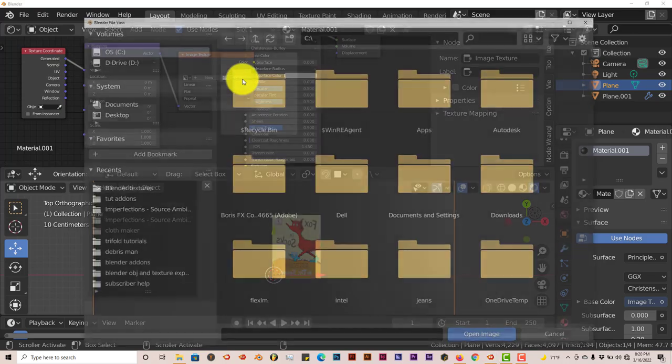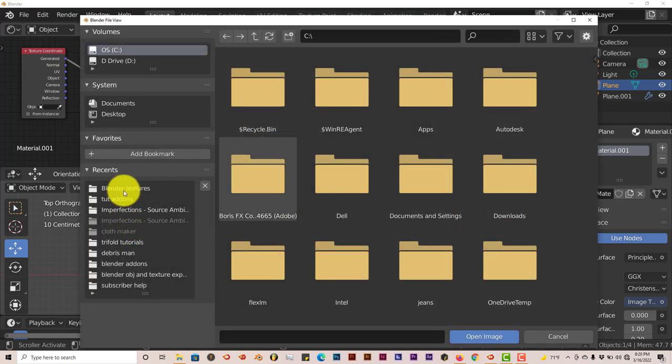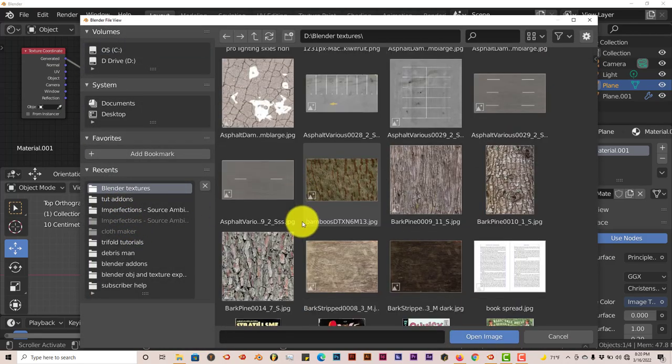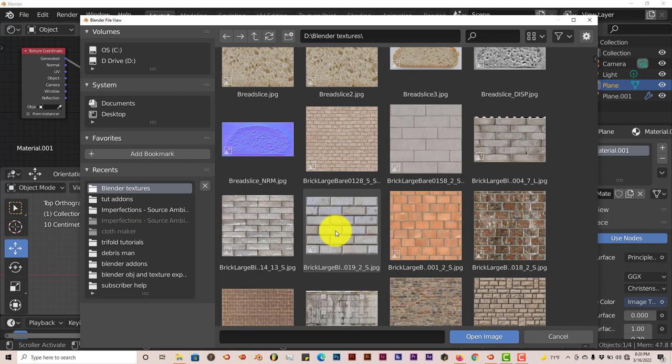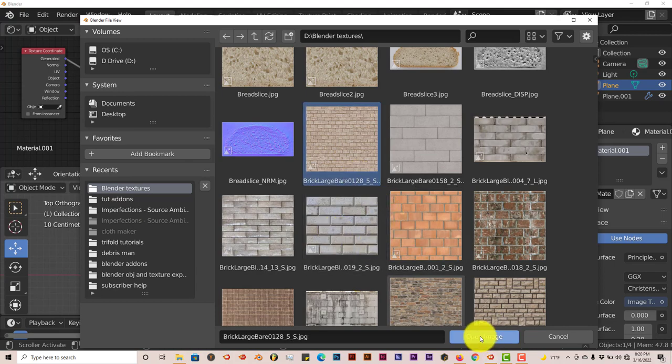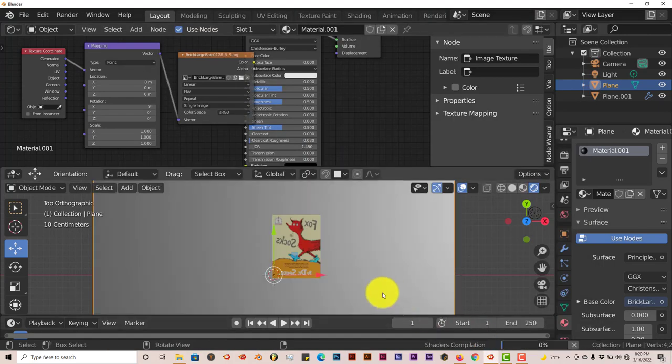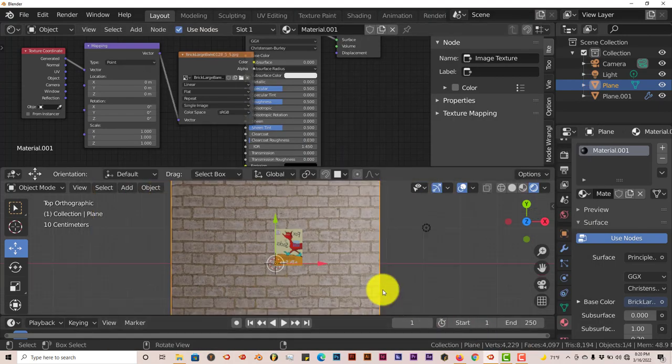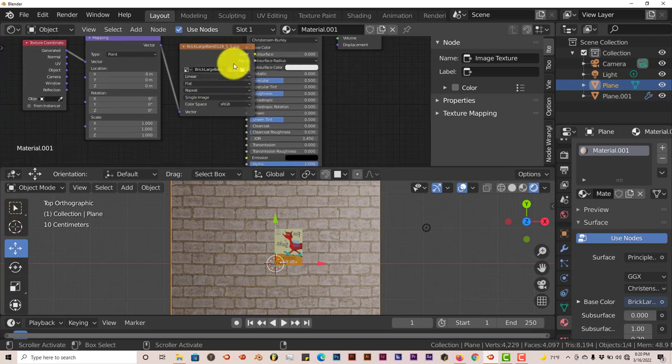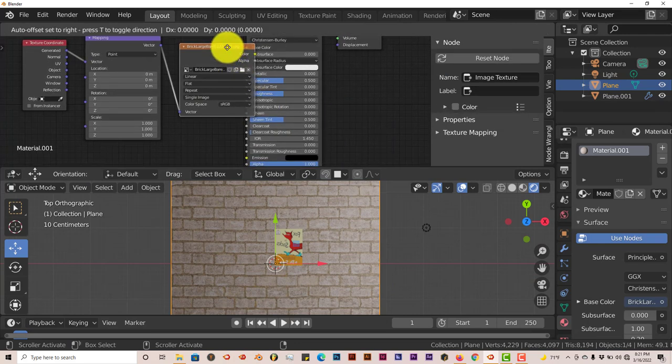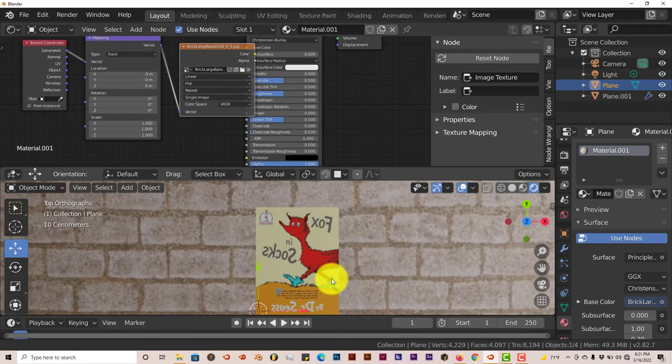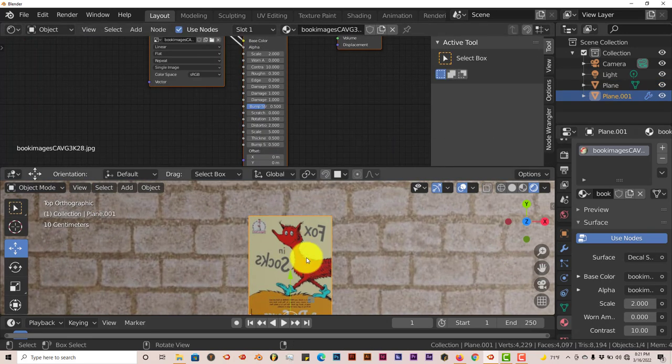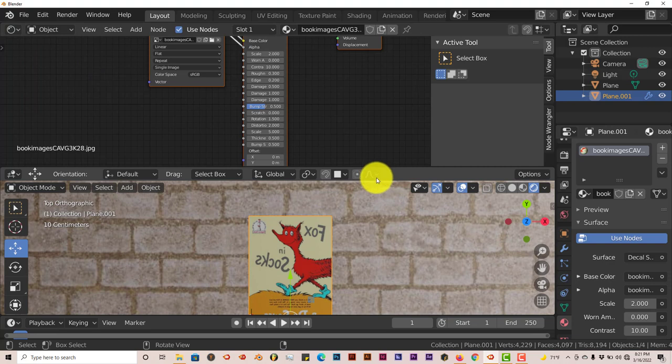I'm going to open up a texture here. I'm going to choose a brick background. Choose that one open image. You see, there it is. Okay, so let's get back to our decal.